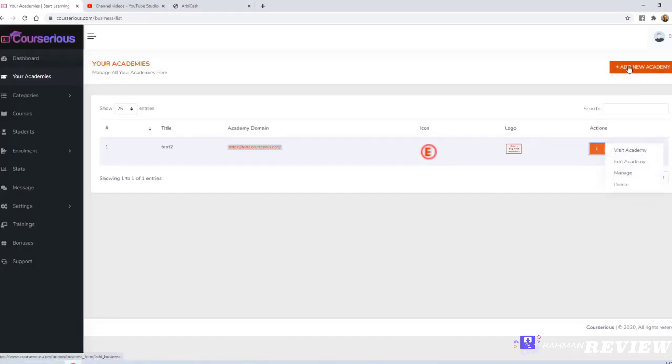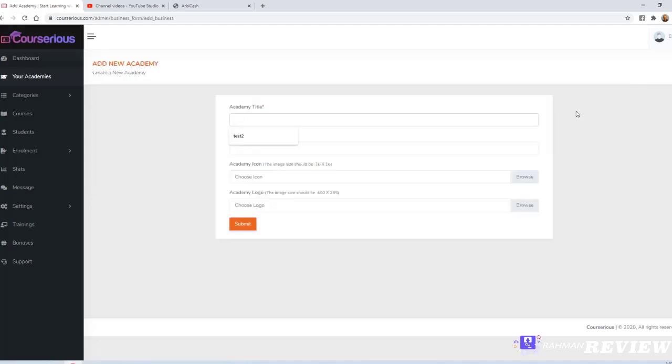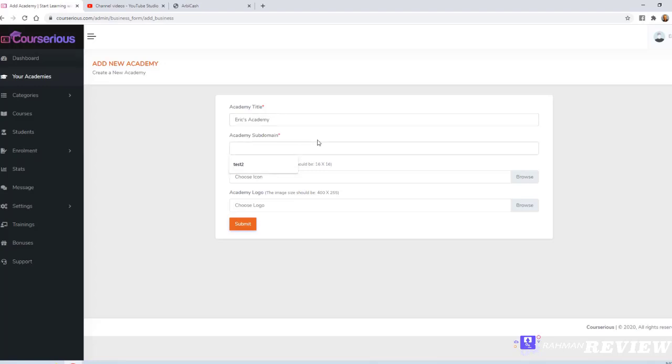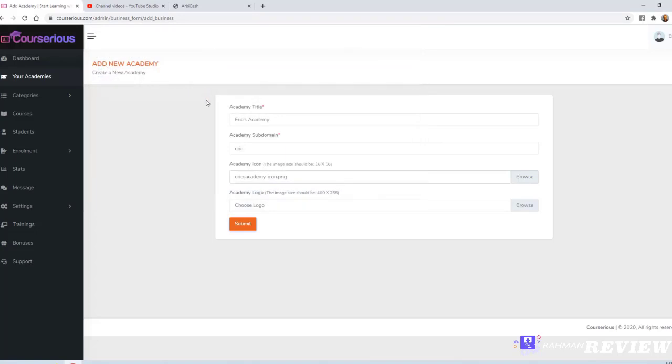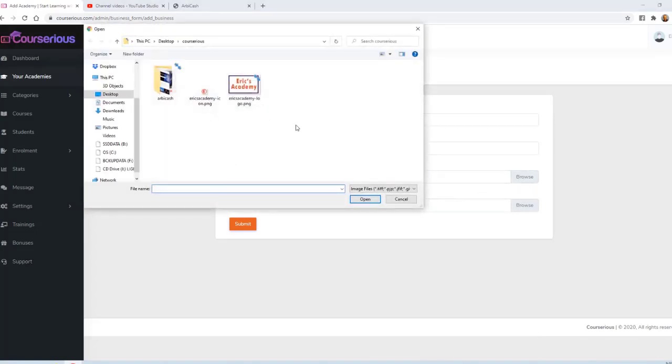Let's create a new academy. I'll call it Eric's Academy. You can choose a custom subdomain. In this case, we'll just say Eric. The academy icon is optional. I went ahead and created a very basic one - it's just an E with a circle around it. The academy logo is also optional. I created a very basic one that just says Eric's Academy with a rectangle around it.